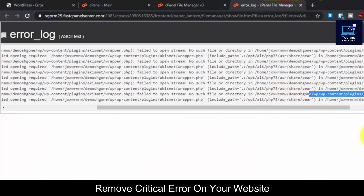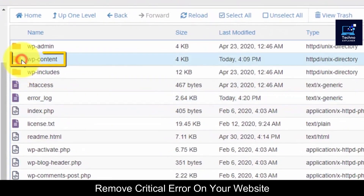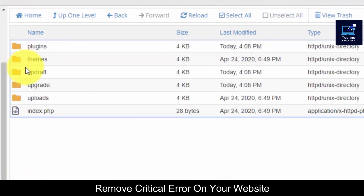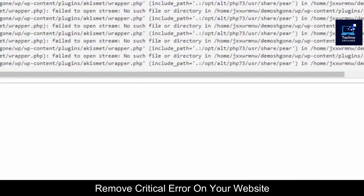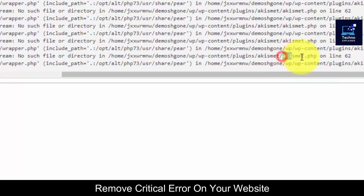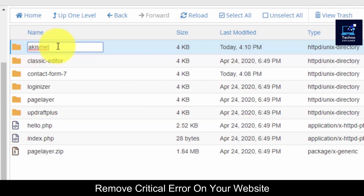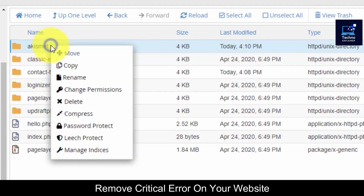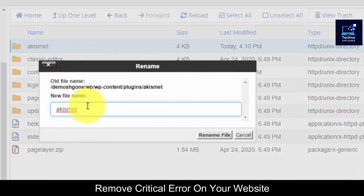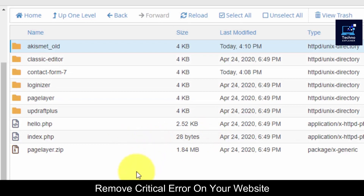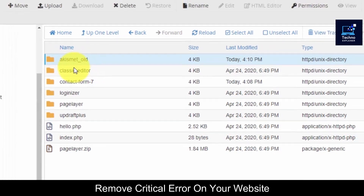So I know which plugin is causing this error. What I have to do is go to wp-content, go to plugins, and as you can see here is the plugin causing this error. Now what you have to do is rename it — select it, click on Rename, and then add an underscore or any other characters. You can just rename it to anything else.